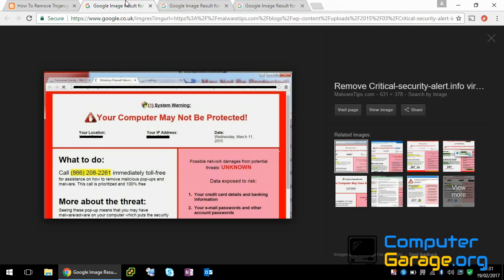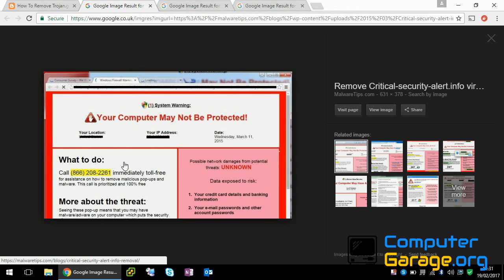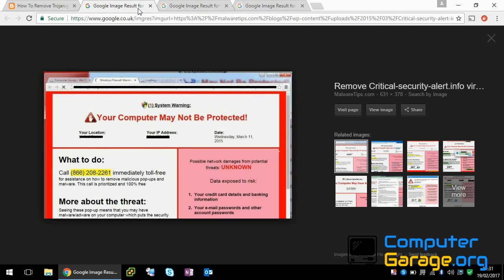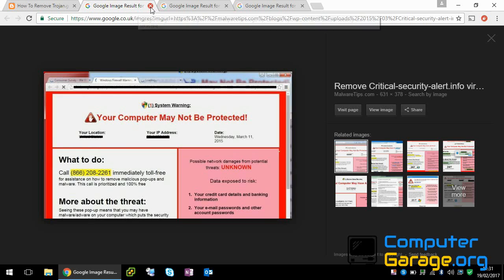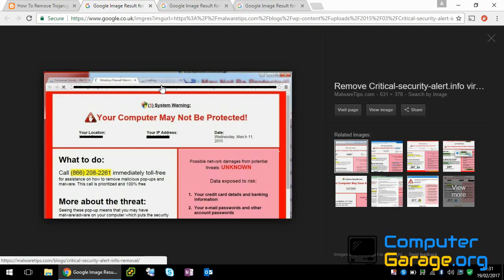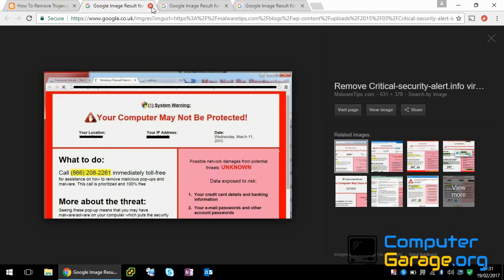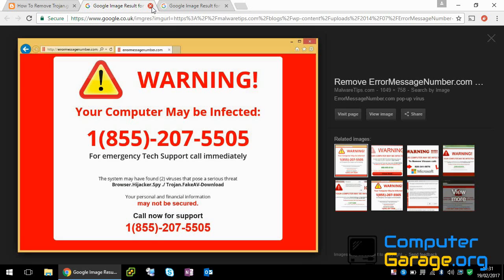If we have a look at these images that I've found, these are typically the sort of pop-ups or redirections I'd expect you to get. Whatever you do, do not call this number, do not ask them for help. They're just trying to get information from your system such as credit card details or personal details like your address and things like that. So if you get these messages, just close them down. Do not take action on them.